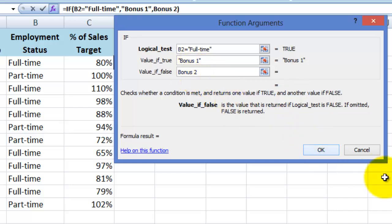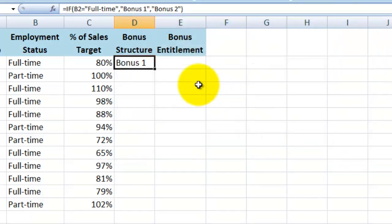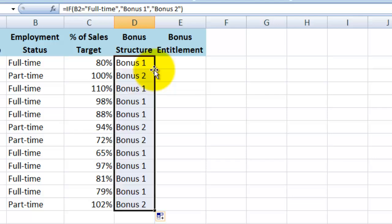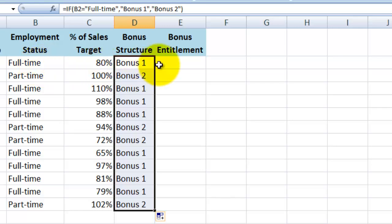Now if I copy that formula down the rest of the column by positioning my cursor in the bottom right-hand corner of the cell and double-clicking, you then see that any time it says full-time here in column B, it shows bonus 1, and any time it says part-time here in column B, it shows bonus 2.